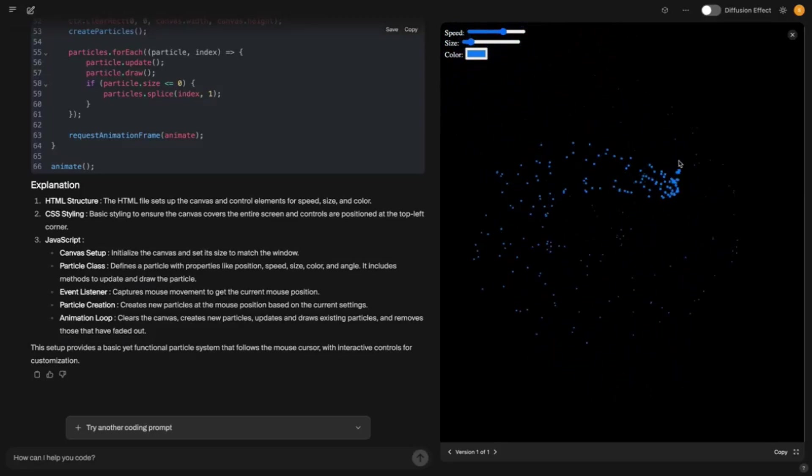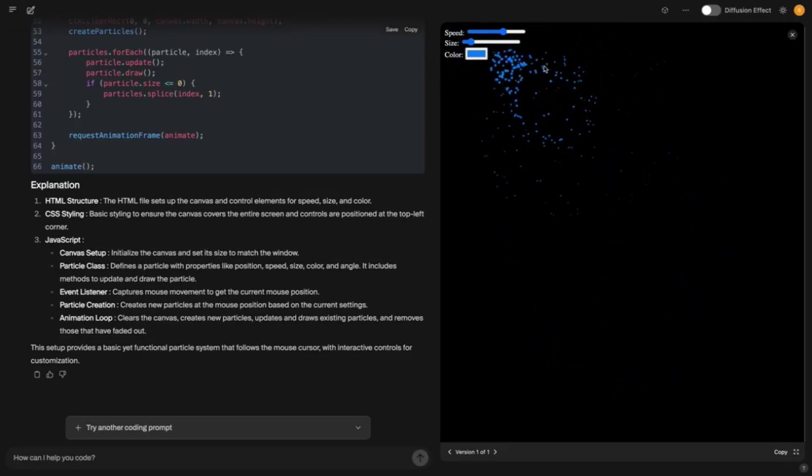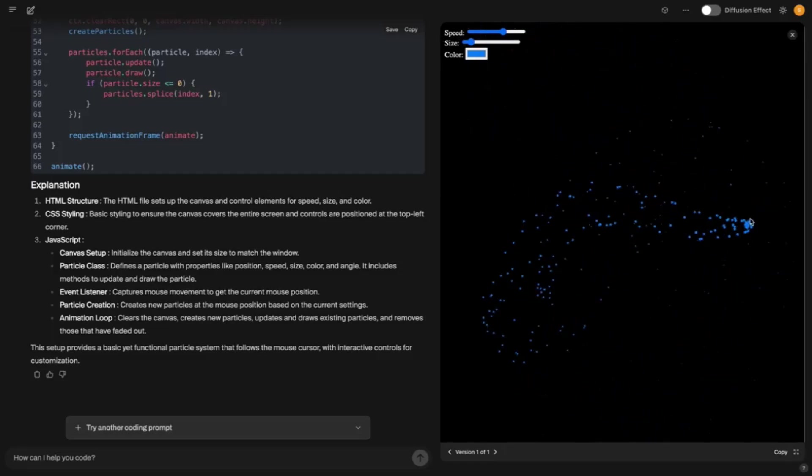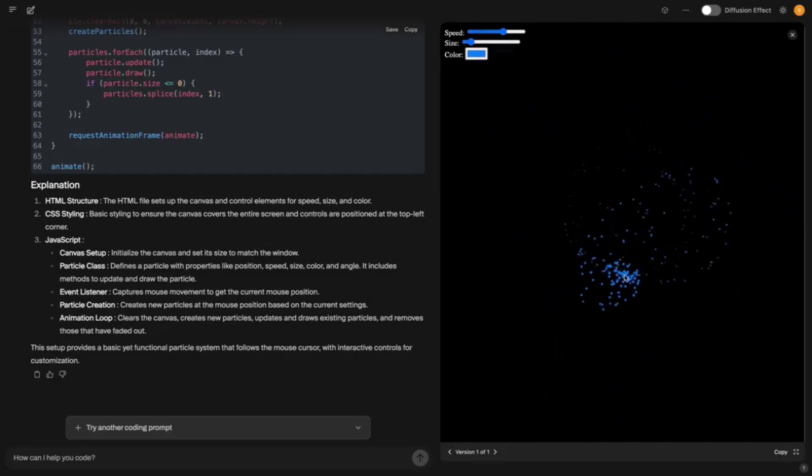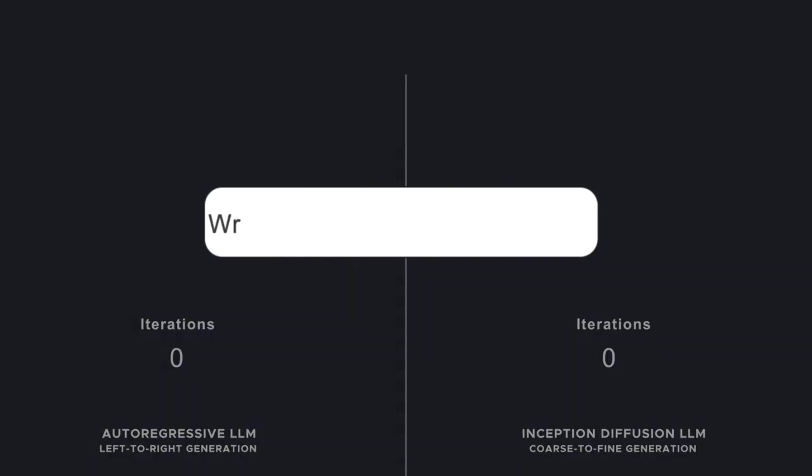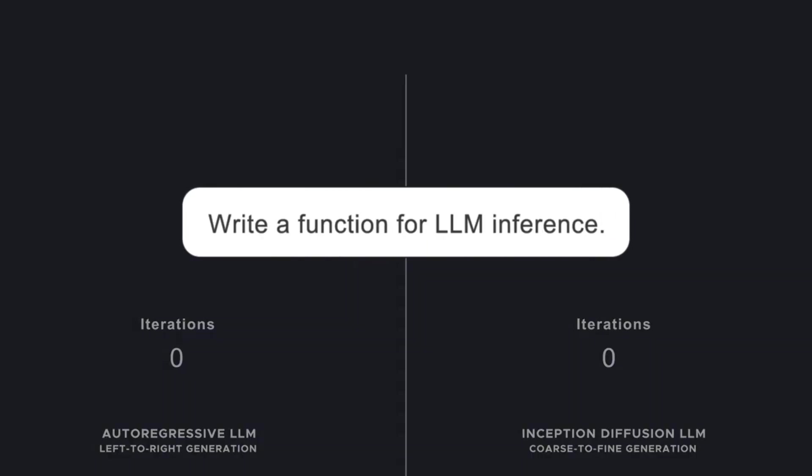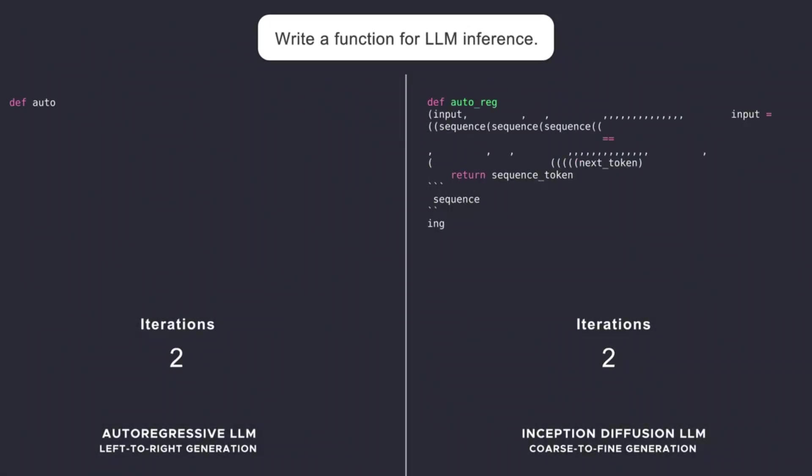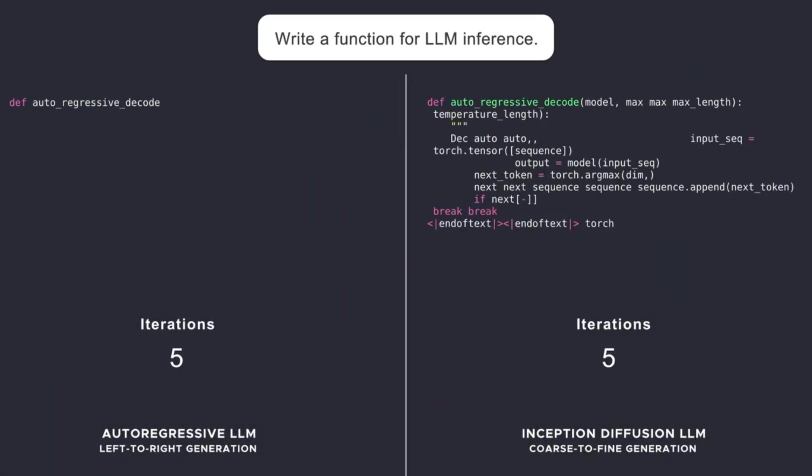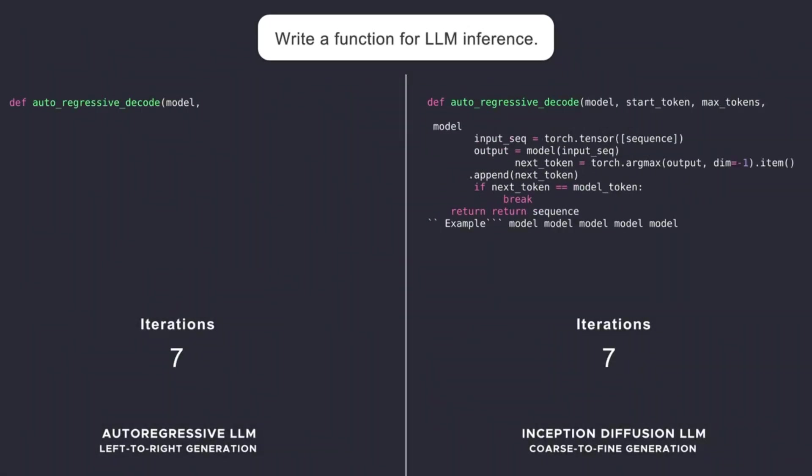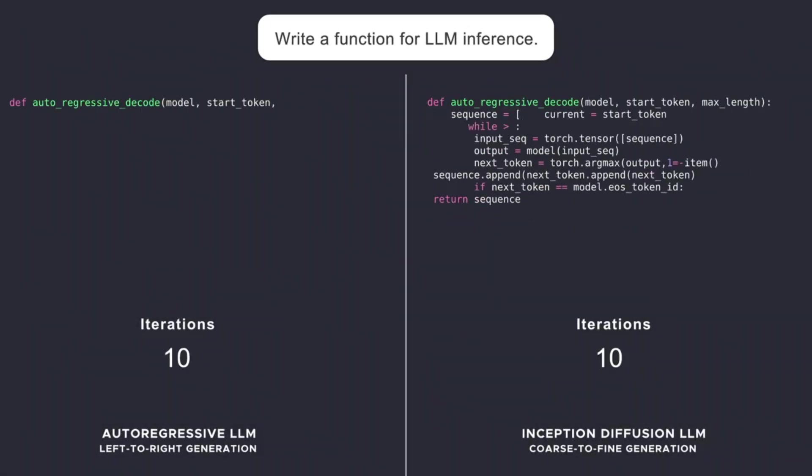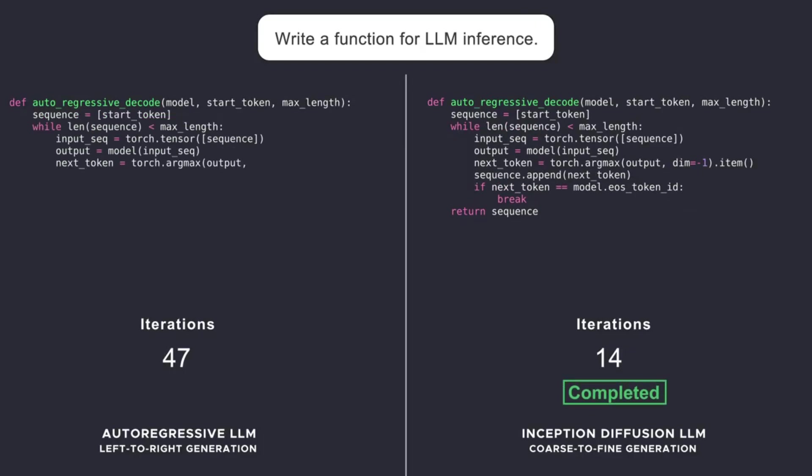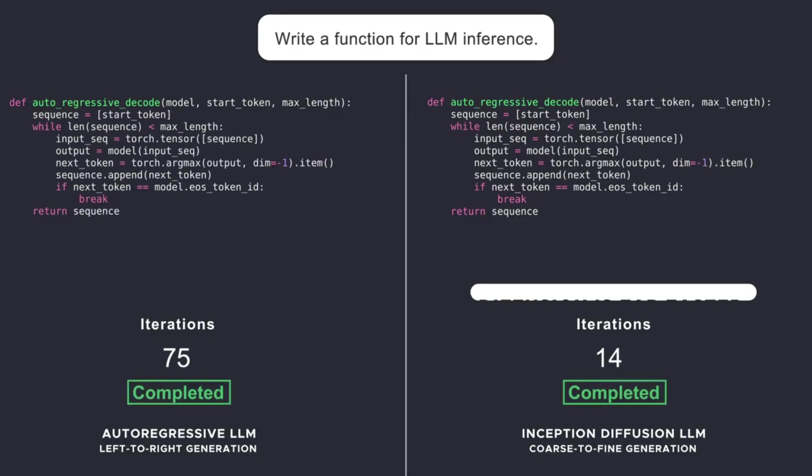I even tried to give Mercury something completely off the wall. Write me a script for a minigame where a spaceship dodges asteroids. In 10 seconds, I had a working game with Pygame, control with arrow keys, collision detection, all included. I played it and laughed because I couldn't believe it was that easy. That's the moment when you realize Mercury is not just a tool, it's a playground for your ideas.